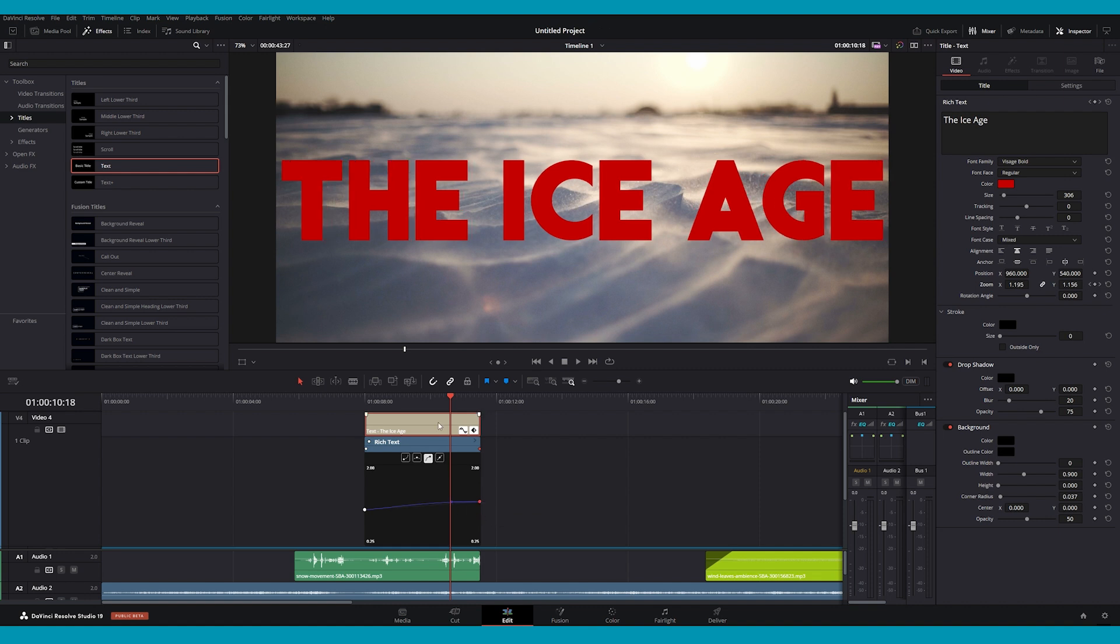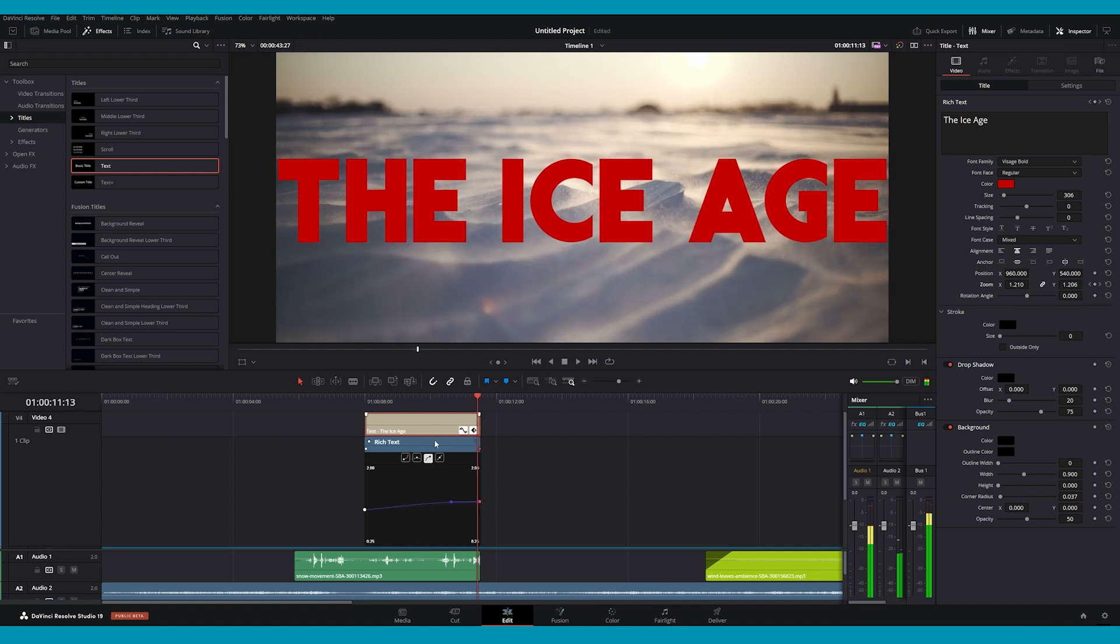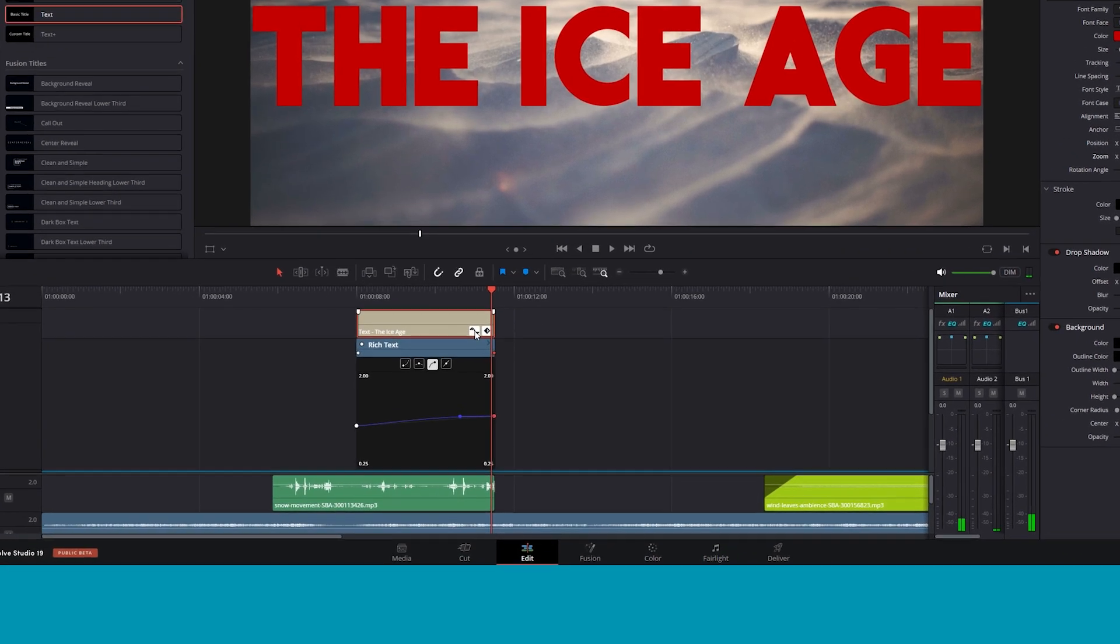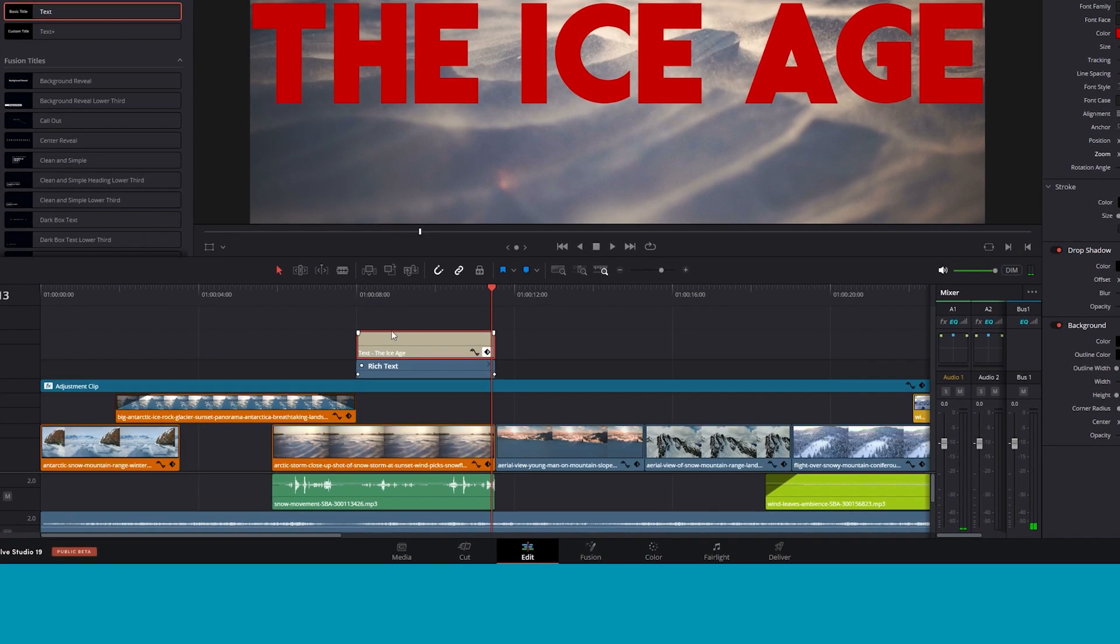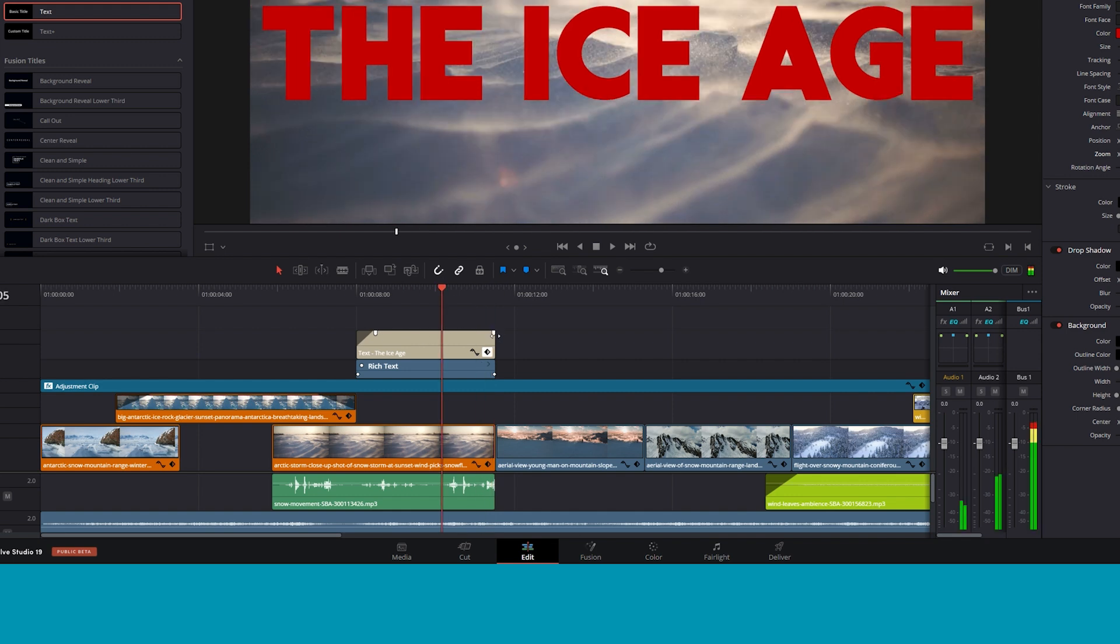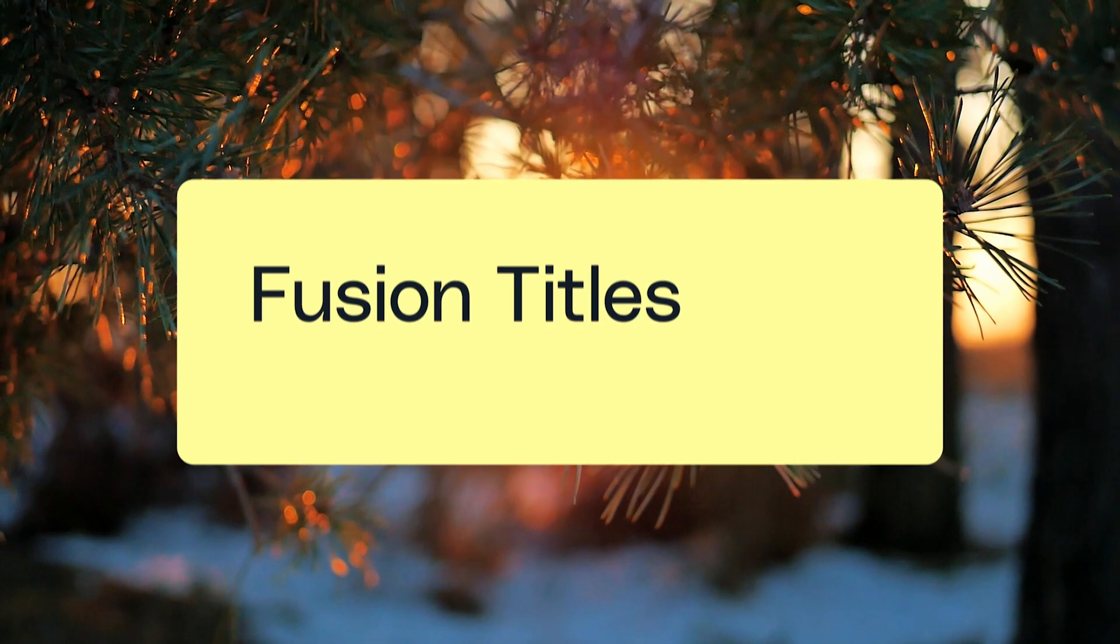You can also fade in the text the exact same way you would fade in a video or audio clip. To do that, drag the small white handles on the layer's edges to the left or right. This will create a classic fade in or fade out effect for your text.